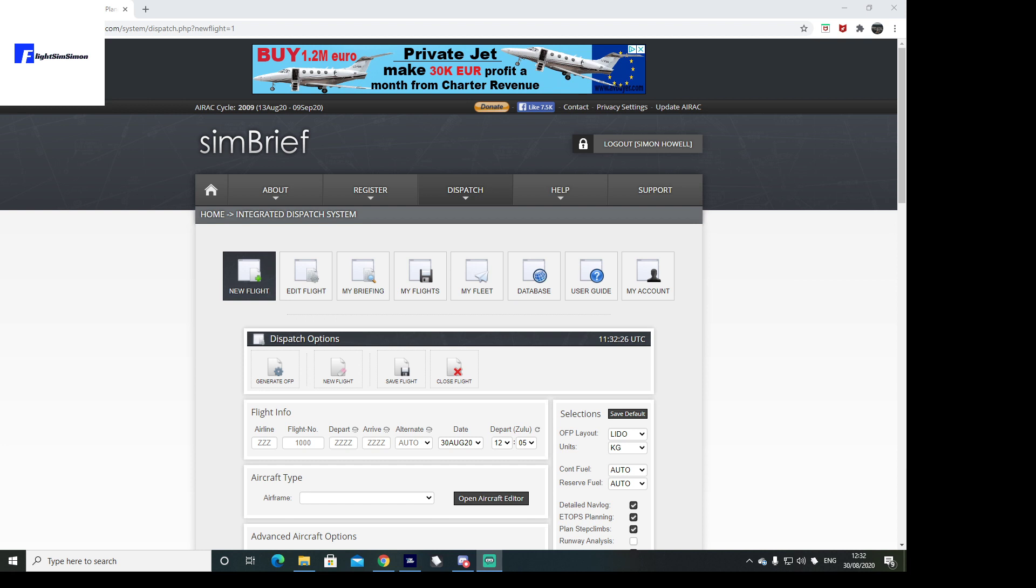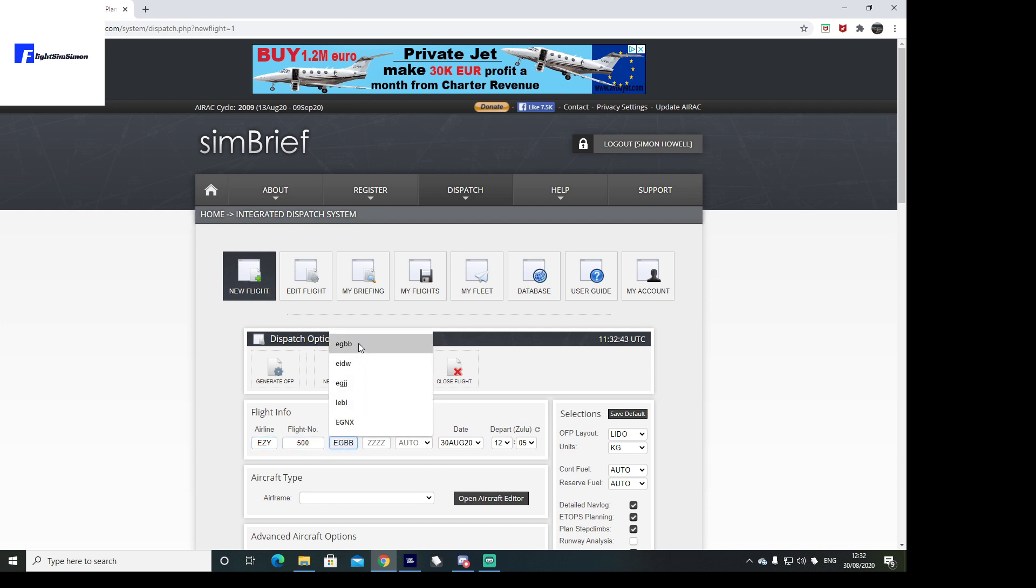I'm not going to go through the full details of flight planning, there's plenty of videos out there for that, but I'm just going to show you very basically. We're going to do a flight today from Birmingham, it will be an EasyJet, and we're going to be going to Edinburgh.